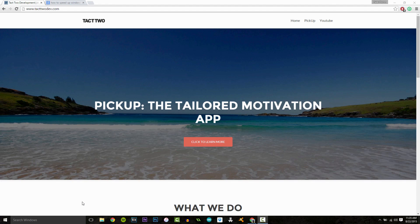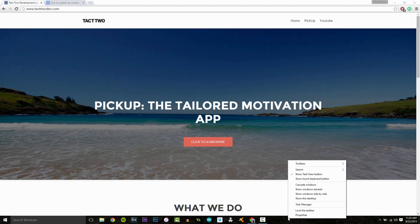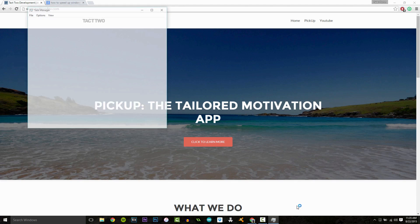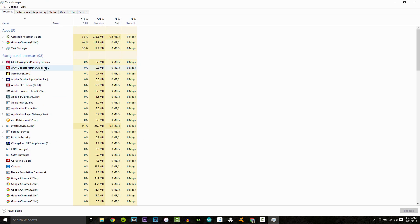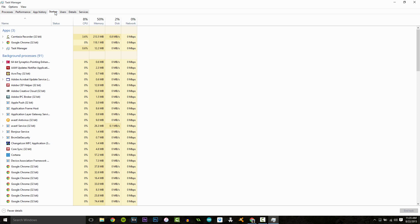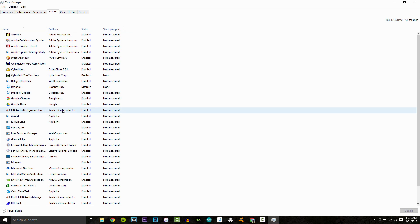So the first thing we're going to do is we are going to right click the task bar at the bottom, and we're going to click on task manager. What shows up here is this box, and we're going to click on the startup tab at the top, and you can see all these programs.